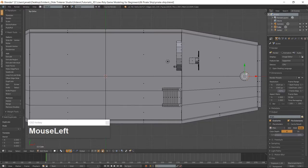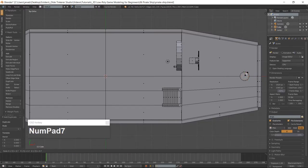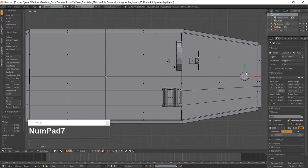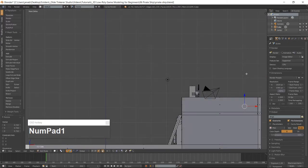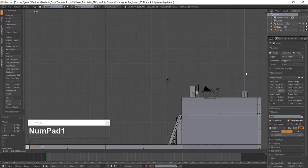Scale the duplicated face. Go into Front View and extrude the mast along the Z-Axis.